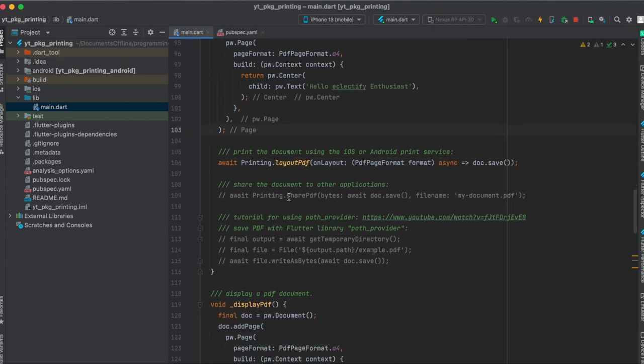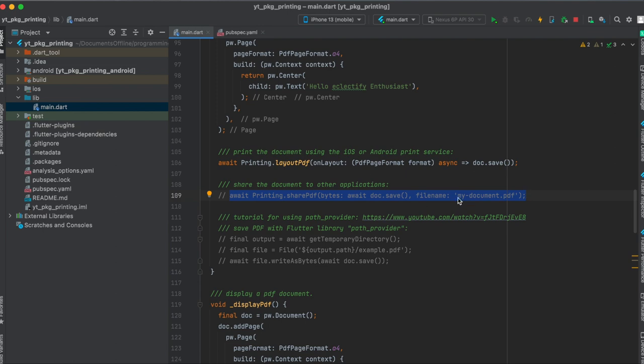Two other things here to mention: you can also share this PDF instead of printing it. You can share it to other apps. So for this you can use this line here. You can also give it a custom file name.